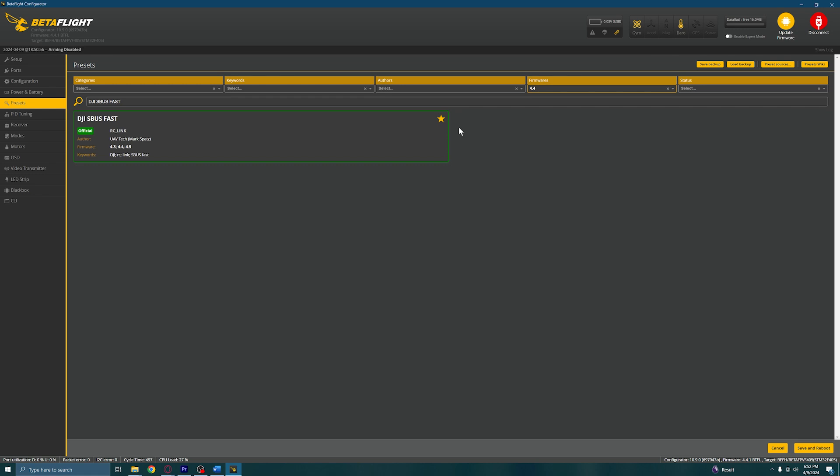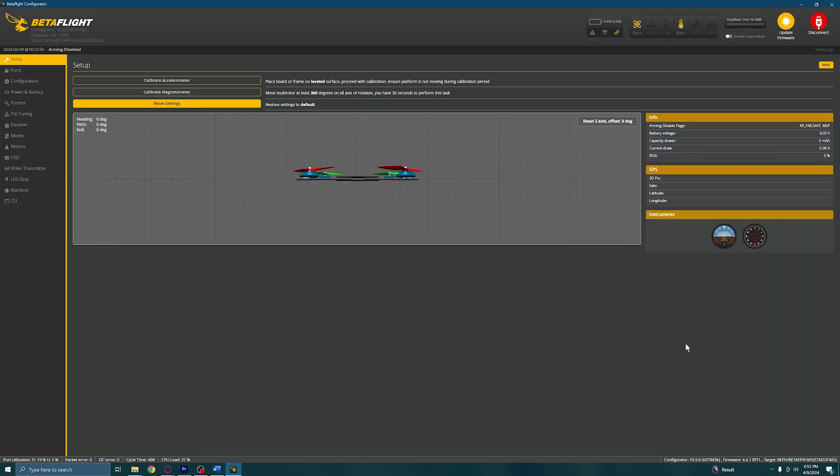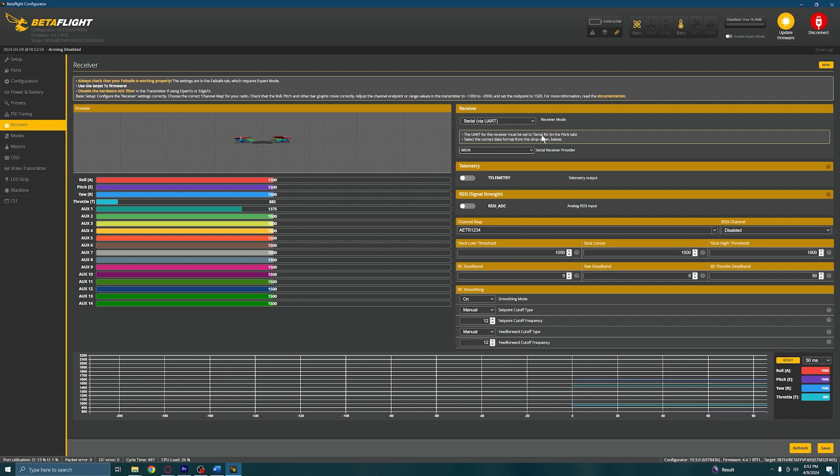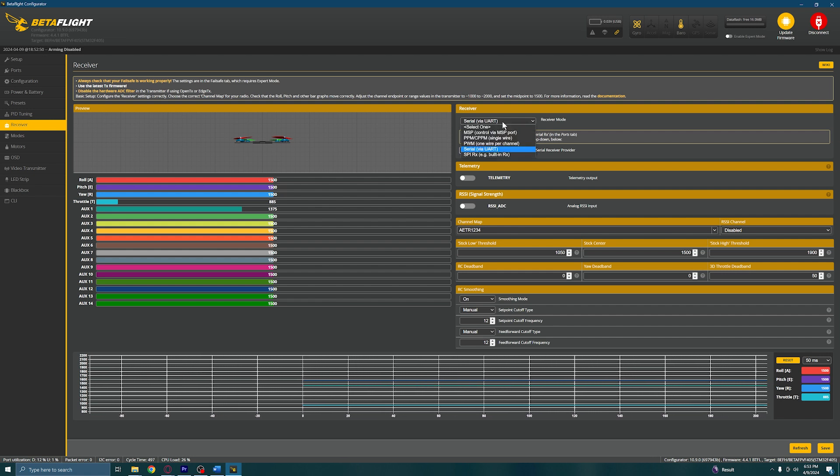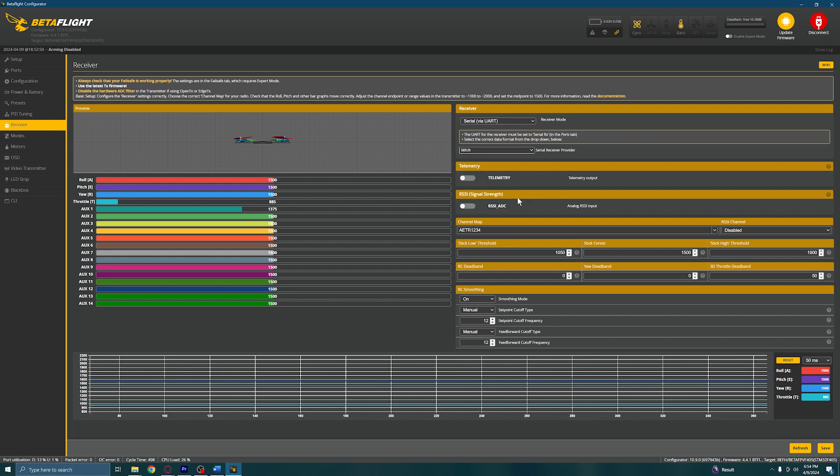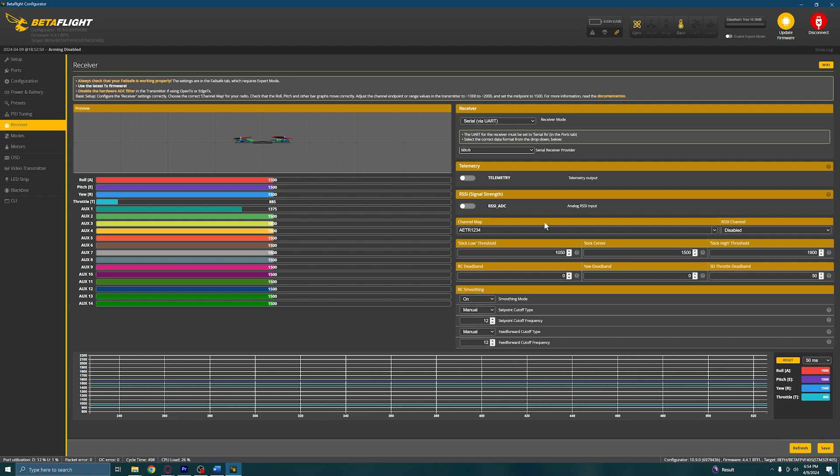Step 9: Navigate to the Receiver menu. The two sections we are going to pay attention to are the Receiver section on the right-hand side of the screen as well as the Channel Map section below it. For the Receiver section, you want to make sure that your Receiver Mode dropdown is set to Serial via UART and your Serial Receiver Provider dropdown is set to S.Bus. Moving down to the Channel Map section, you want to make sure that your dropdown menu is set to AETR1234. Once your receiver menu looks like the one you see on your screen, hit the Save button.